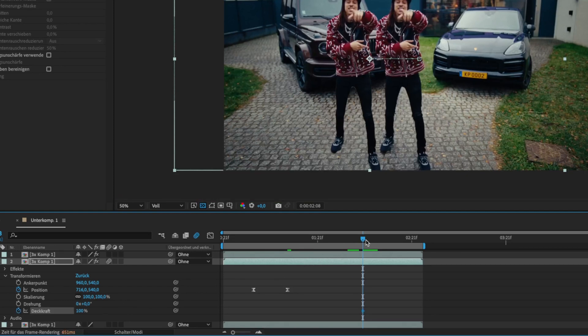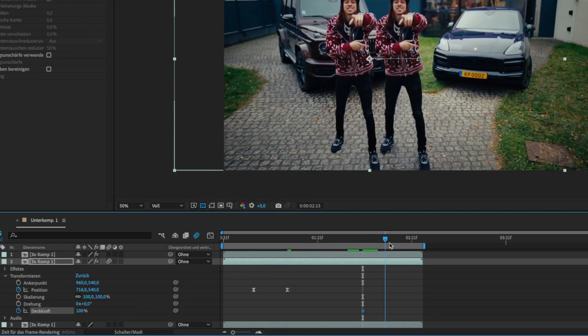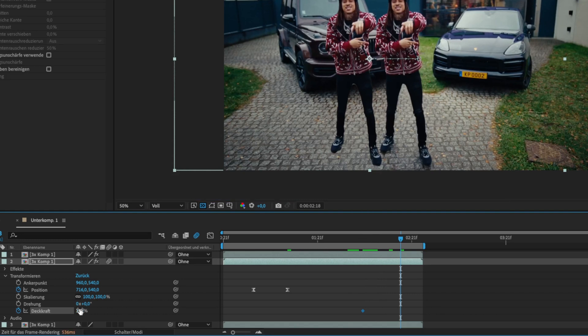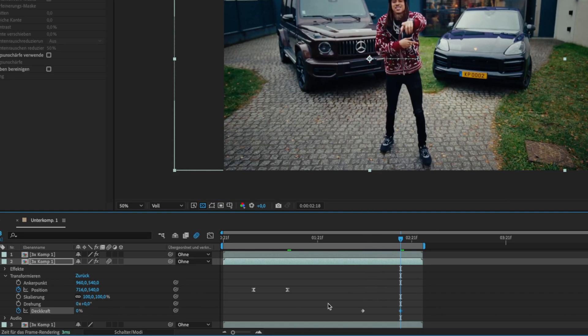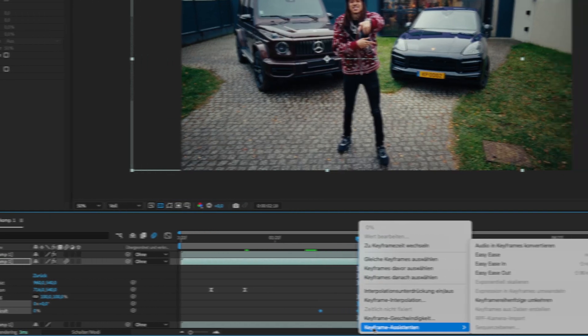Then go some frames forward again and set the opacity to zero. Also easy ease these keyframes.